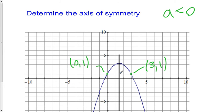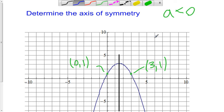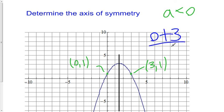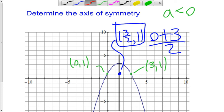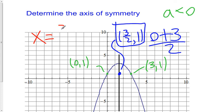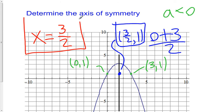I don't need to determine the full coordinate — all I need is the x value. If I determine the x value, that gives me the axis of symmetry, because the axis of symmetry is a vertical line that passes through the coordinate with that x value. I take the average of these x-coordinates: (0 + 3) / 2 = 3/2. Which tells me that x equals 3/2 is the equation for my axis of symmetry.